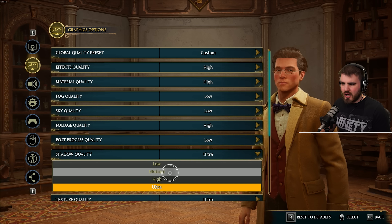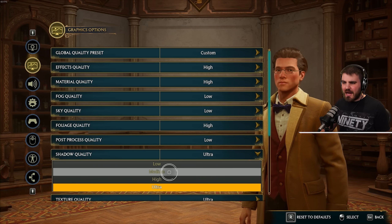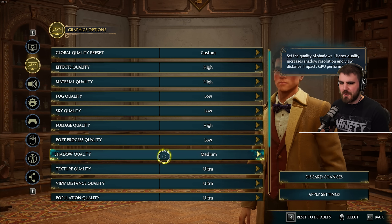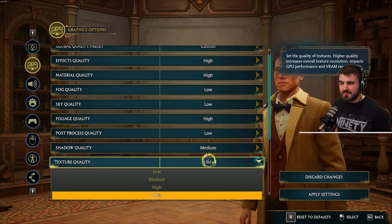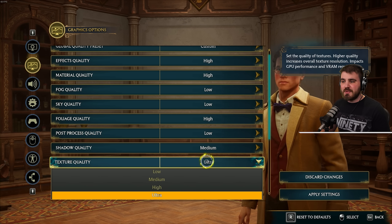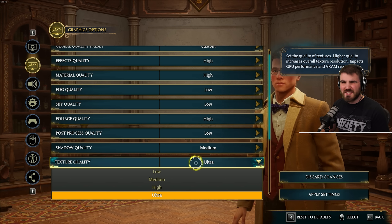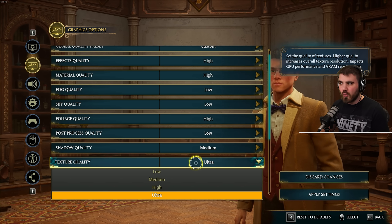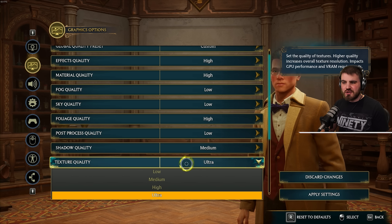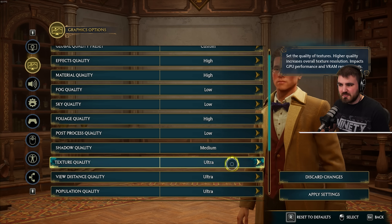For shadow quality, I'd never put shadows on low unless you really need to because low shadows look pretty bad — I'd recommend medium for this game. For textures, if you've got a decent amount of VRAM you should be able to leave this at ultra. Texture quality impacts VRAM requirements more than raw GPU performance, so if you're having problems you can try high or medium, but for most of you running decent GPUs just keep it on ultra.